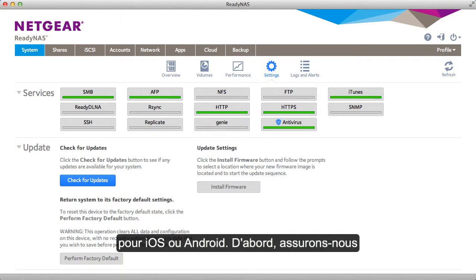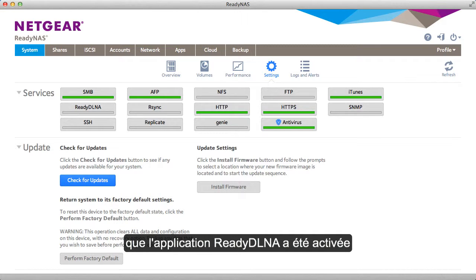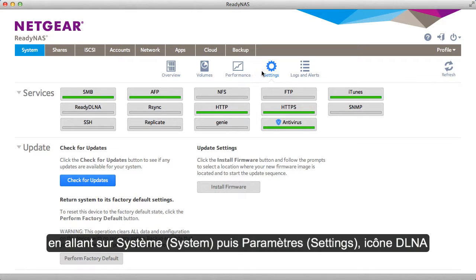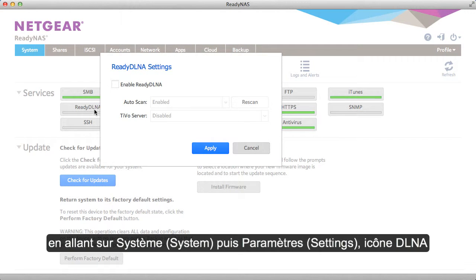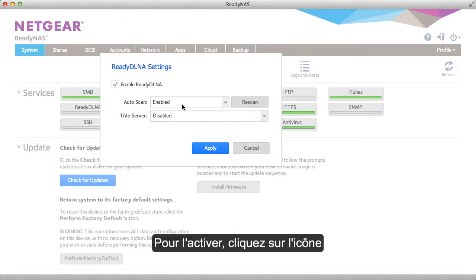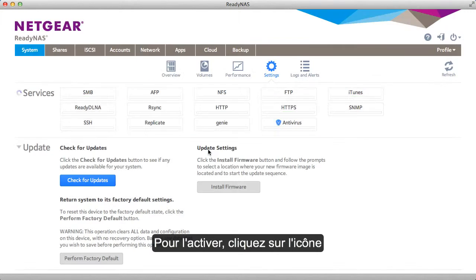First, let's make sure the ReadyDLNA service has been turned on. This is enabled through systems, settings, and the ReadyDLNA icon. Just make sure it's enabled. If it's not, click apply.